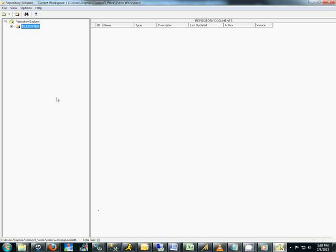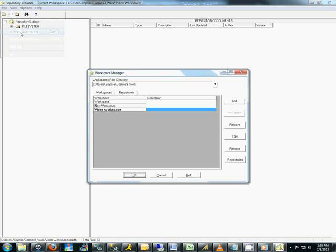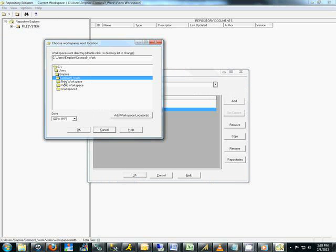To create a new workspace, just follow a few simple steps. Select File from the menu bar, select Manage Workspaces. Click the drop down to the right of Workspaces, Root Directories, and navigate to the location you would like to save your workspace in. Hit OK.